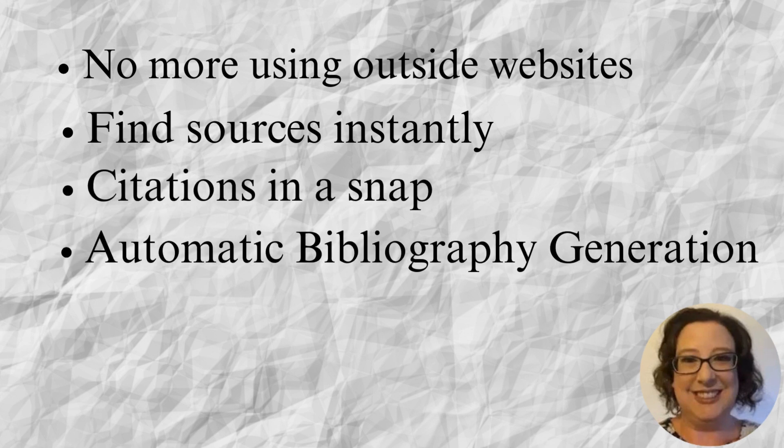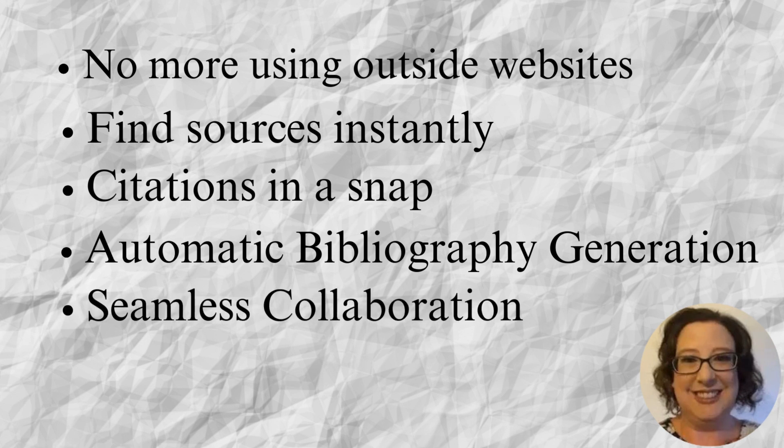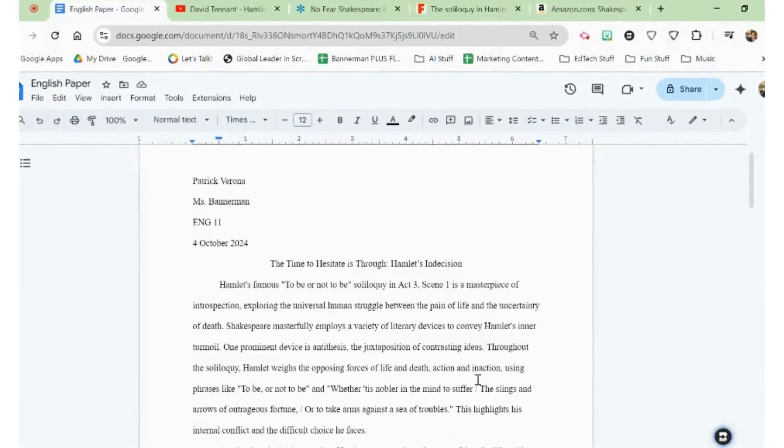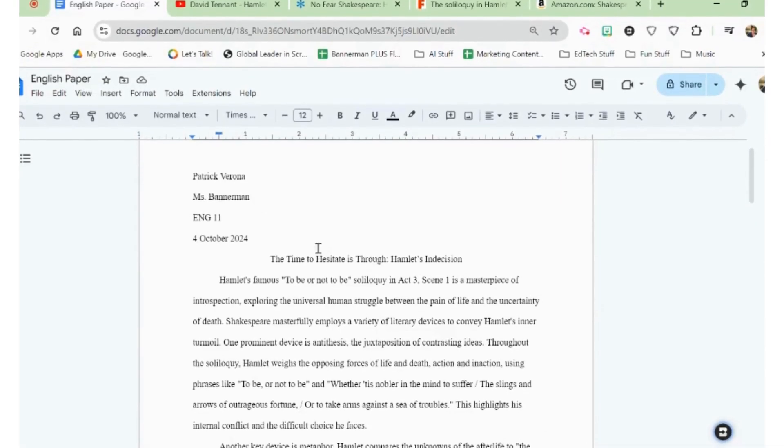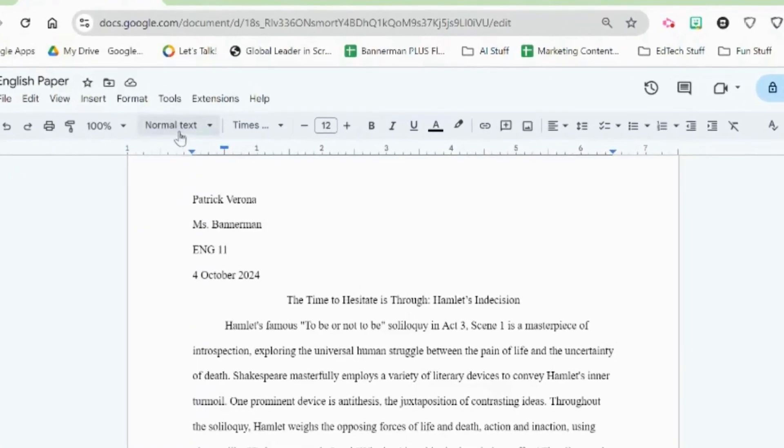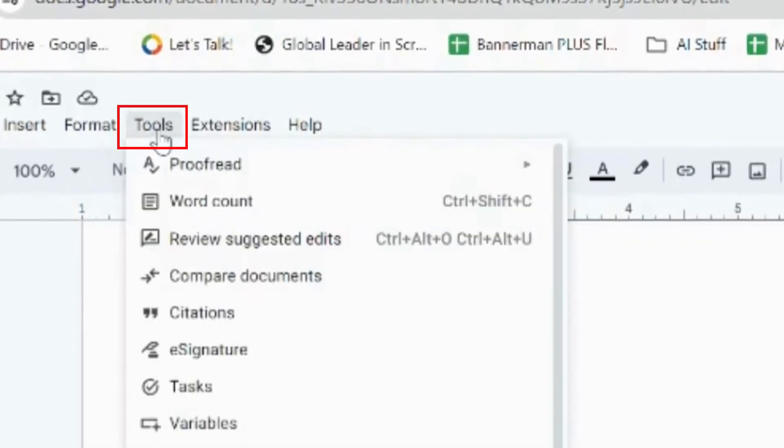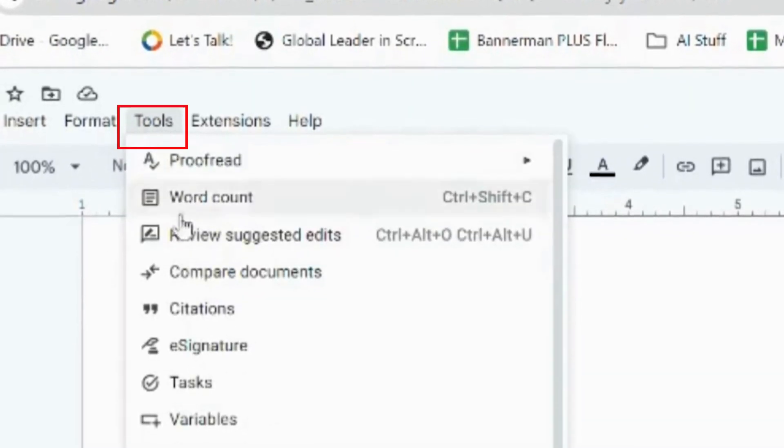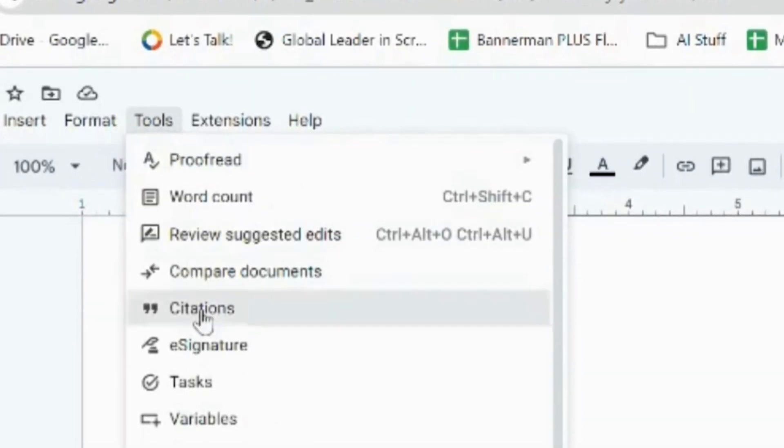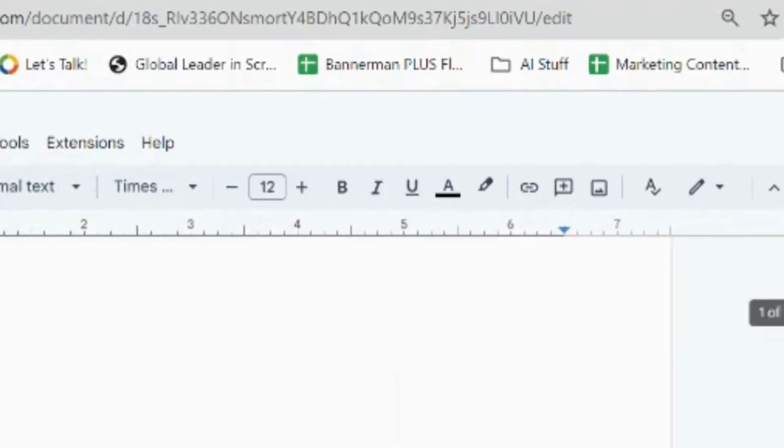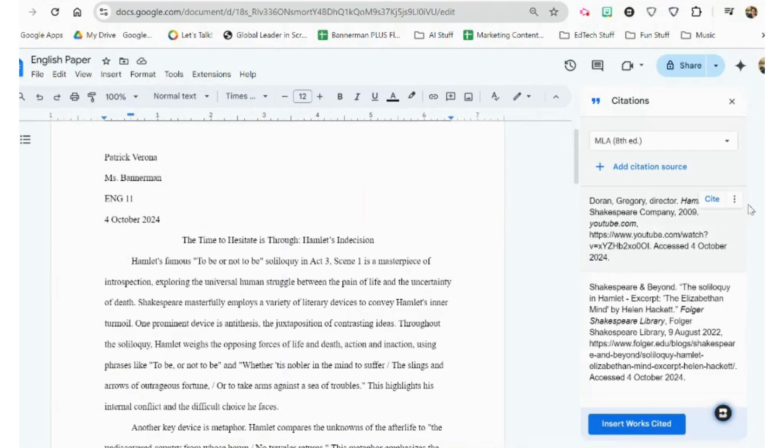Best of all, it will generate your works cited page for you at the end after you have all your sources, and everyone can collaborate seamlessly in the same document. To access the citations tool in Google Docs, go to the Tools menu, then come down to Citations, and on the right, a menu will appear.